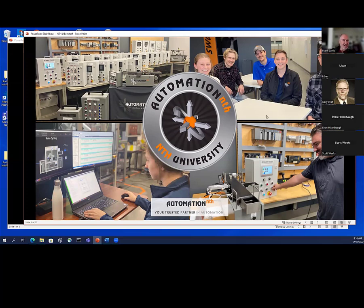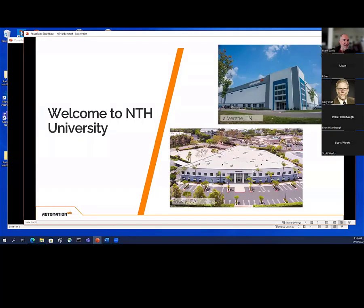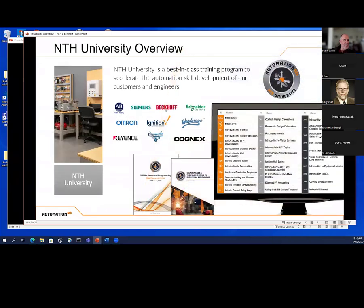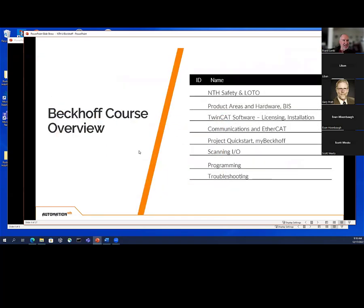They're going to show them what NTH University and Automation NTH is all about. We advertise all these different courses — the 100-level courses are mostly for interns and apprentices, the 200 and 300 are for more advanced people. There's OEE, advanced vision techniques, things like that. They also use my books, which is nice. That's a little bit about NTH University.